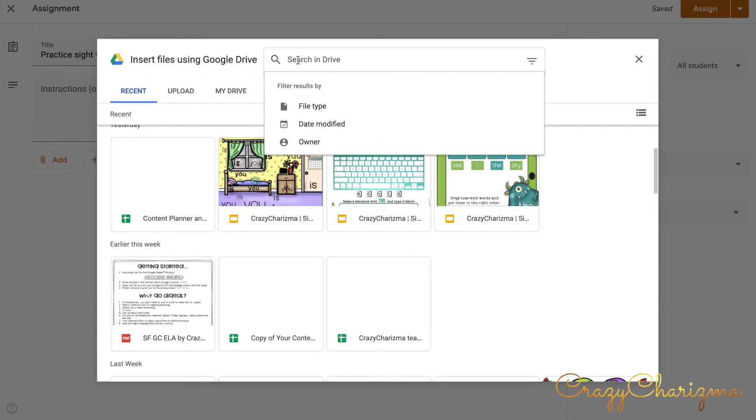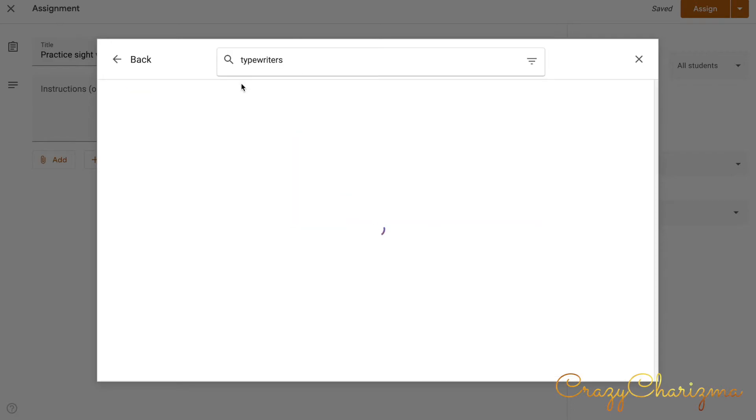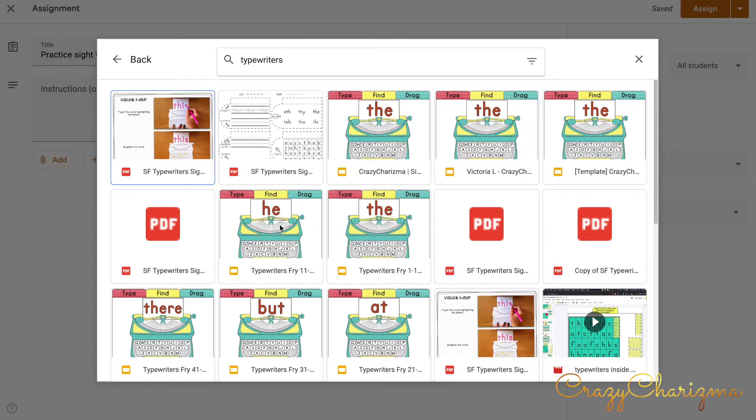It can be a YouTube video or it can be any other link. It can be a file. I will choose Google Drive because all my resources are saved there. Here you can actually search. I know that my file is called typewriters. So I will search and let's assign this file.